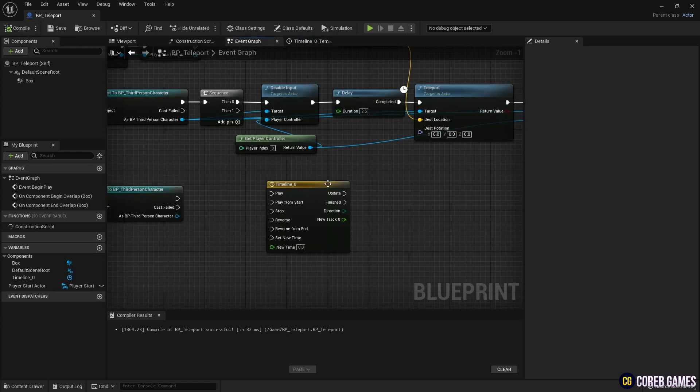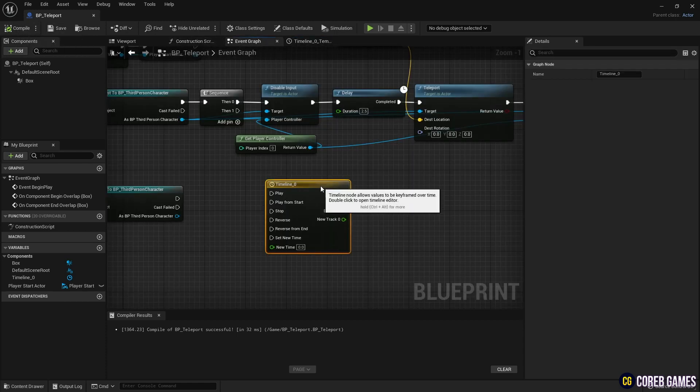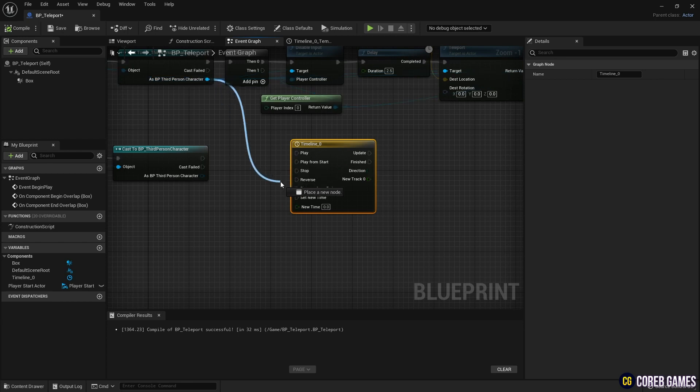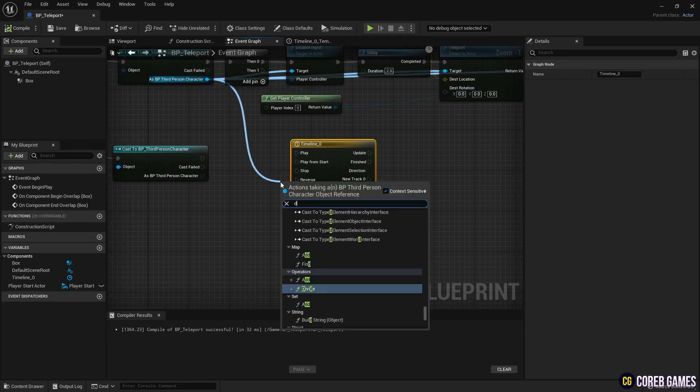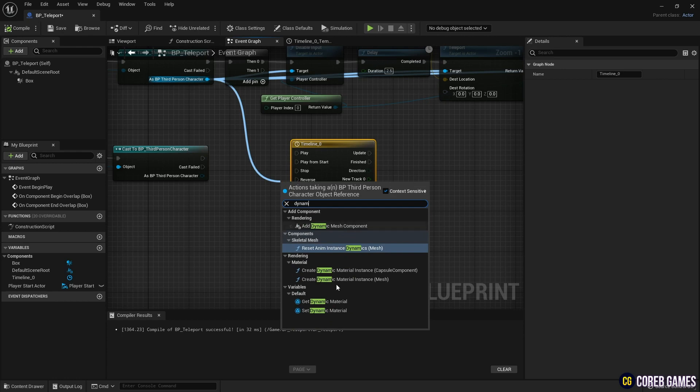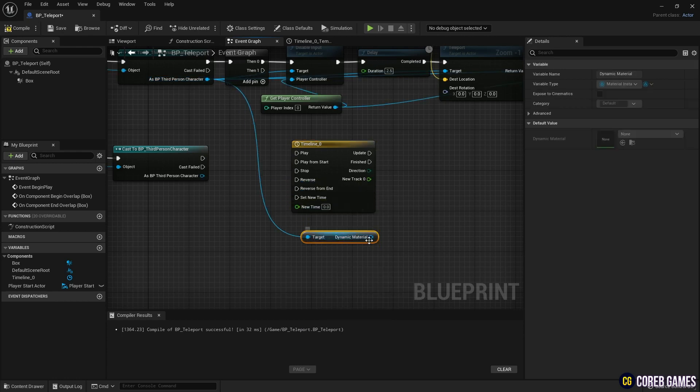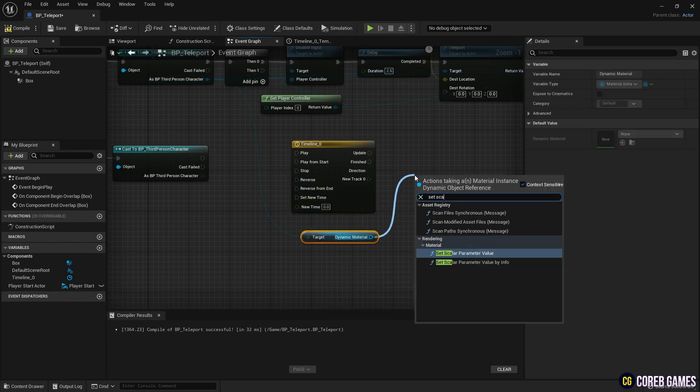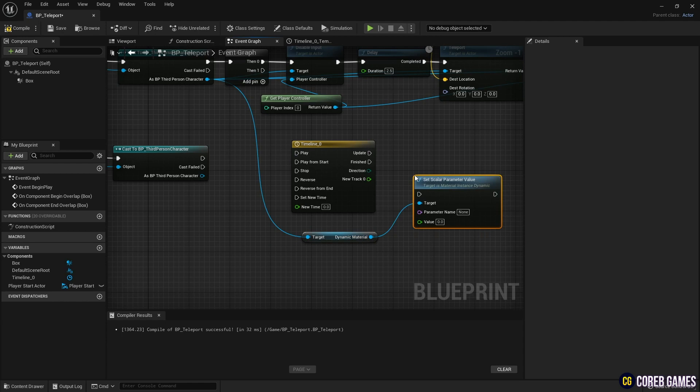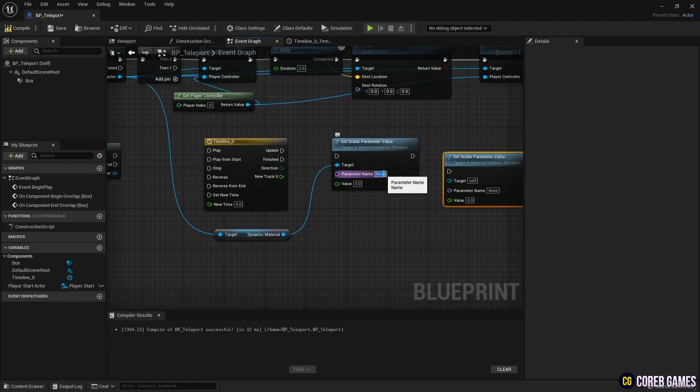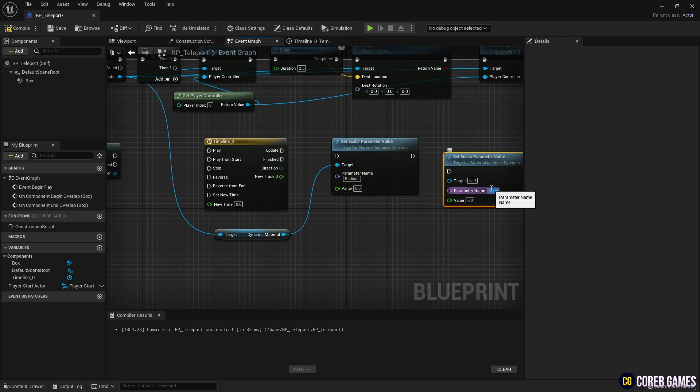To change the Dynamic Material Parameter Value, load the Dynamic Material variable from the character's Cast node. Next, create two Set Scalar Parameter Value nodes to set the parameter values. Set the name of each node to Radius and Pixel. Connect the Timeline node to the Set Scalar Parameter Value nodes as shown in the video.